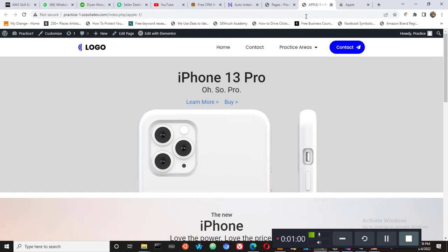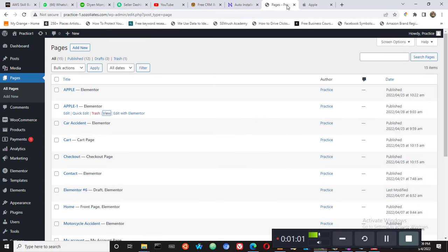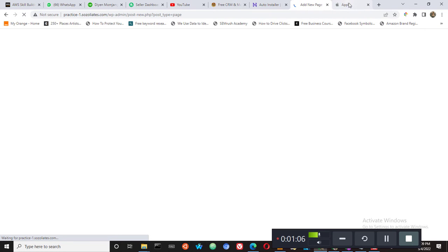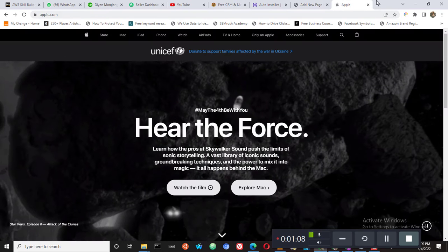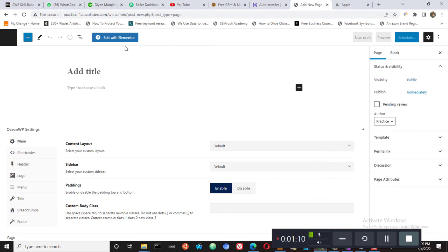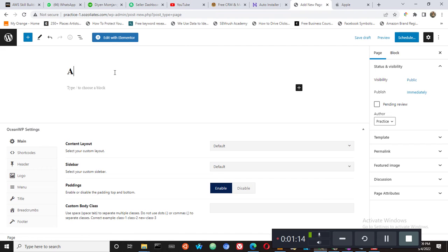So we are going to be starting by creating a new page. We'll create this first layout and then we'll go to the other pages and launch it, and then we'll call this Apple Home.